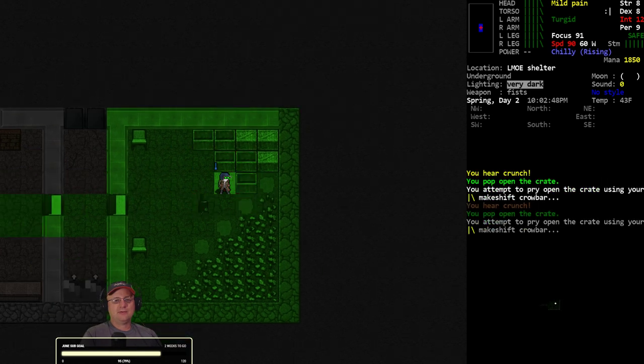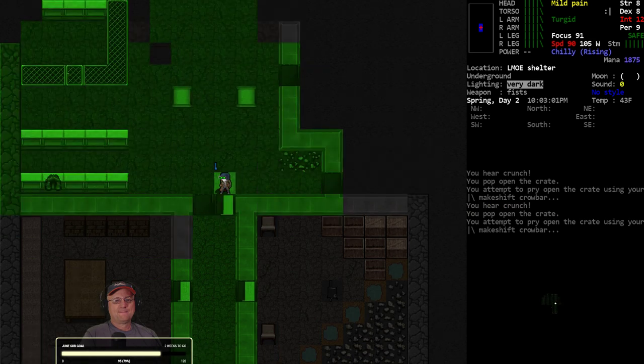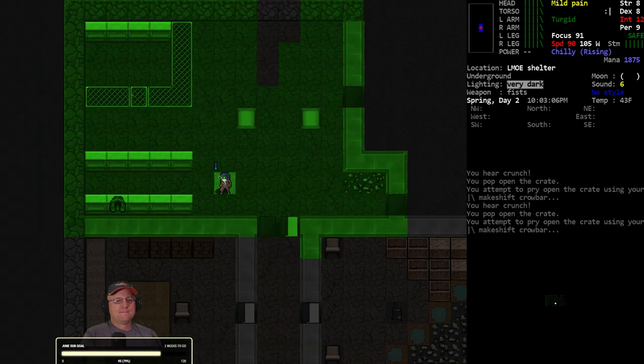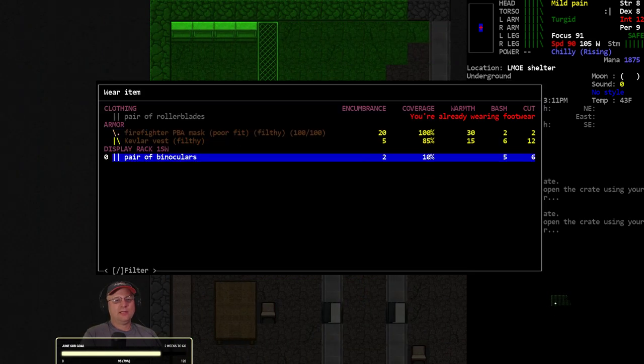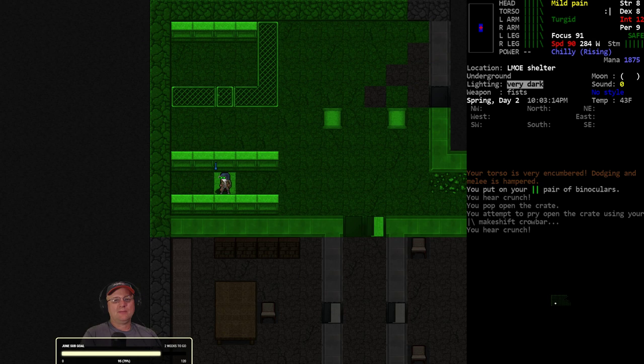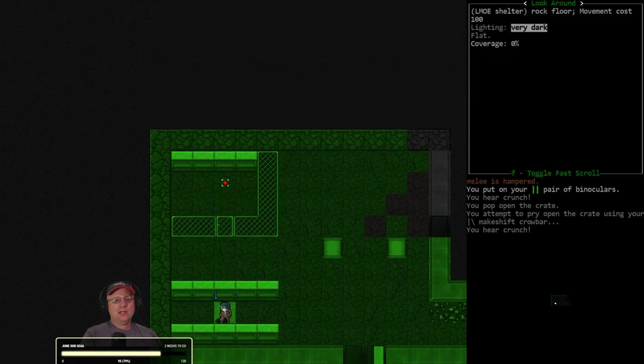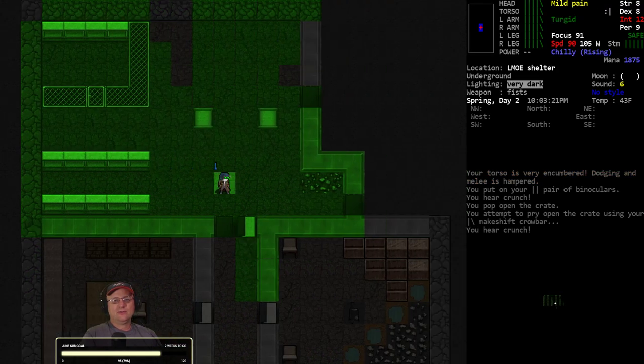We'll go up on the roof with the Binocs and see how big our view radius is now. Let's just go back out the same way we came in. That seemed fairly safe. Except for that gnarly opossum.